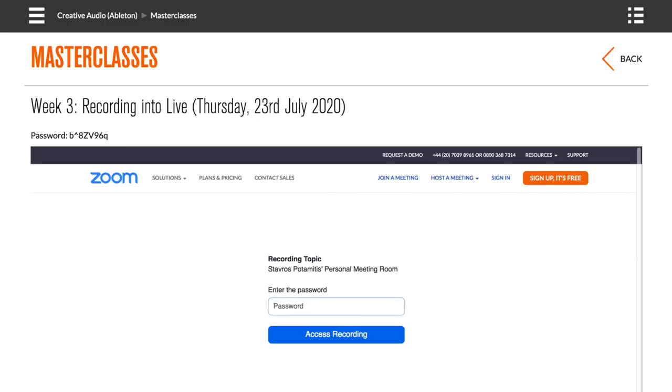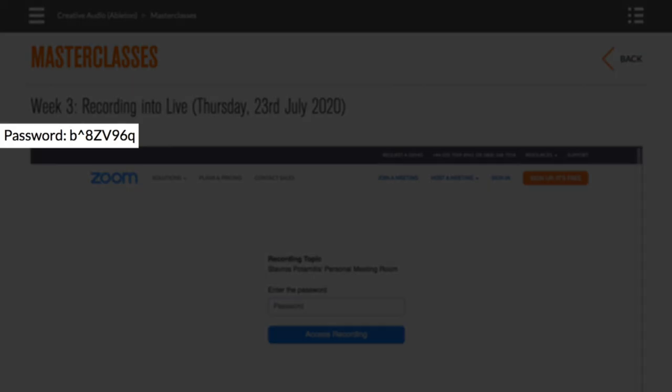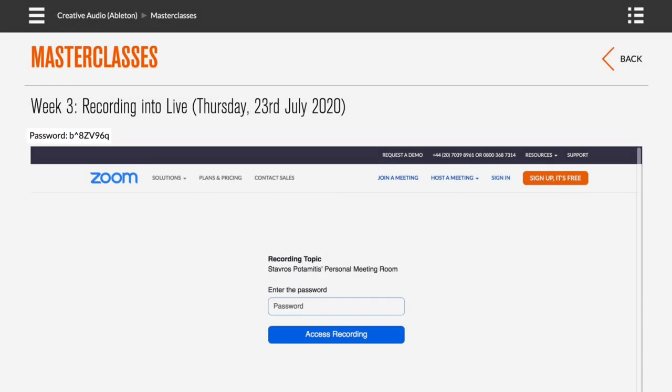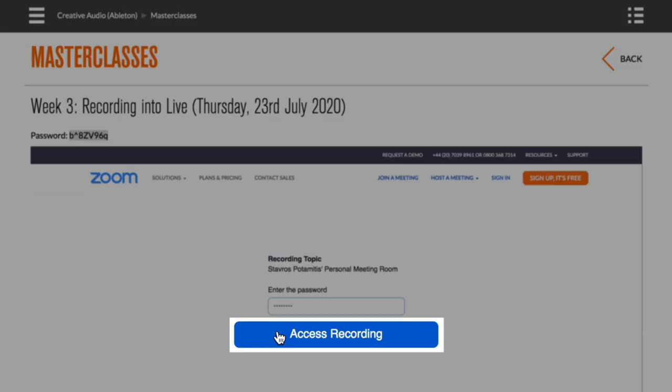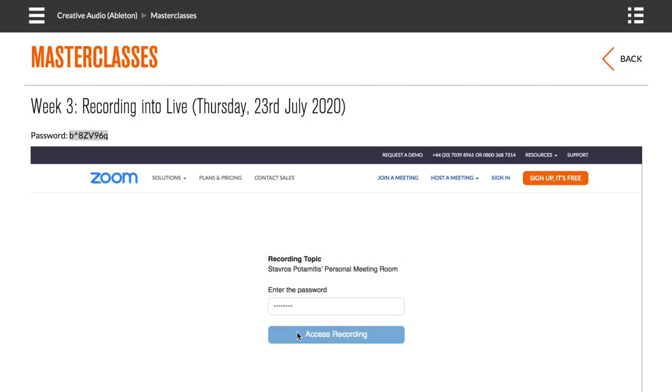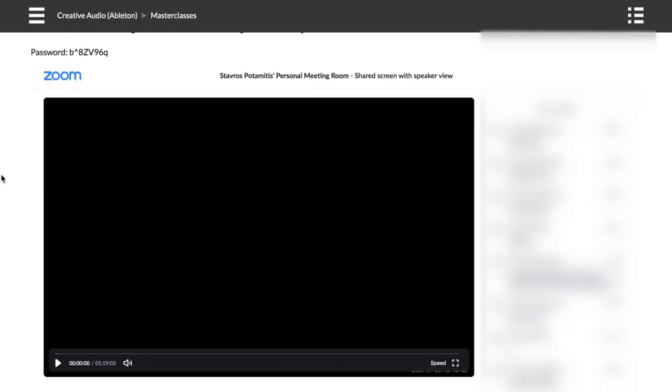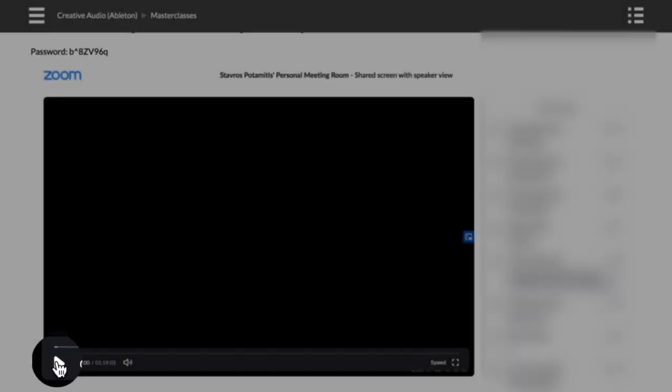The advantage is that everything gets recorded so students can go back and refer to material over and over again, can watch more videos. There is a lot of exercises and it can all be done at whatever pace the student wants, so they can all approach it in different ways.